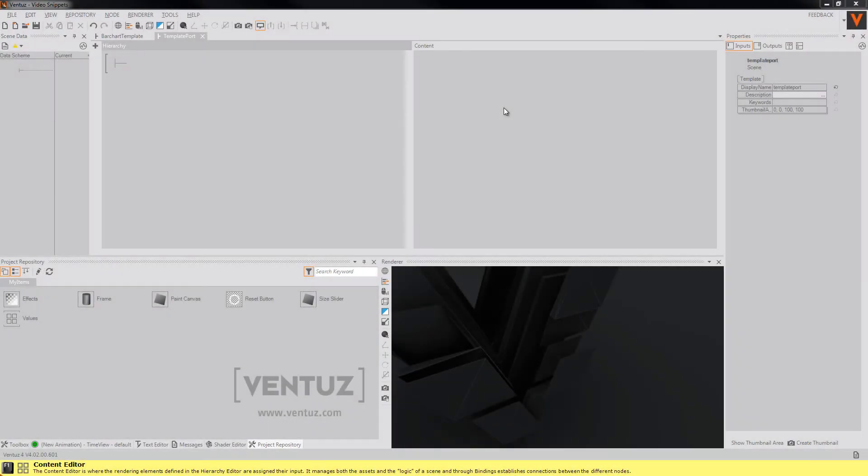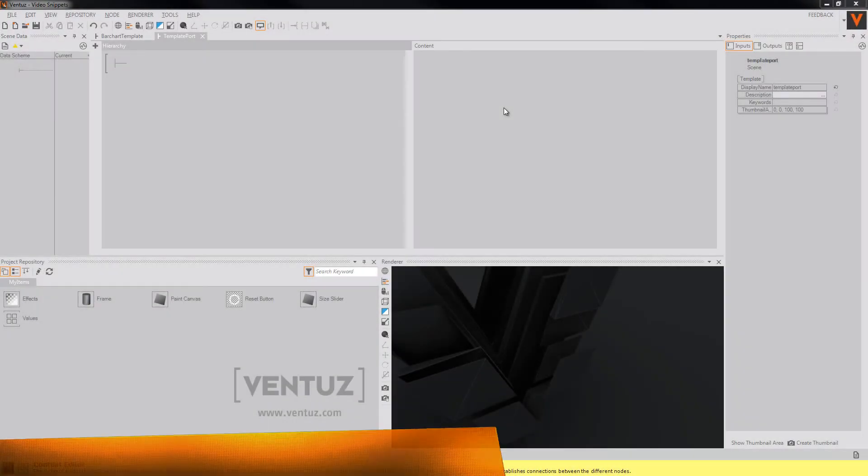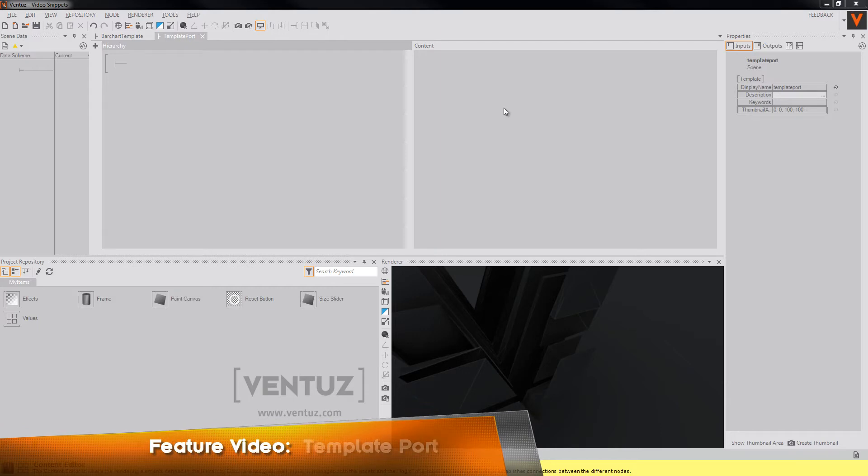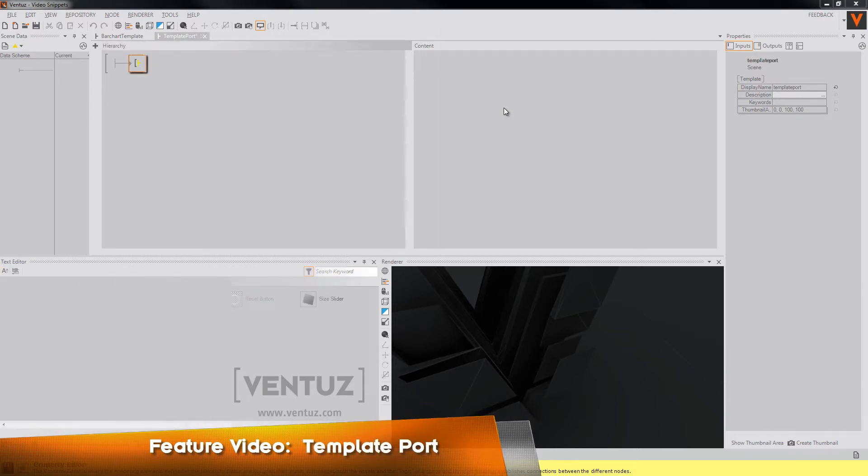Hey guys, and welcome to another feature video. Today I want to show you our new template port node and what its functionality is and how you can use it in your scene.